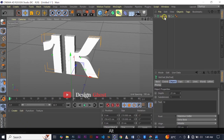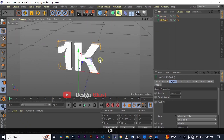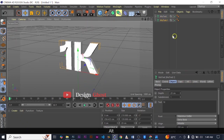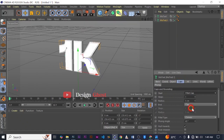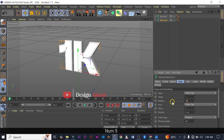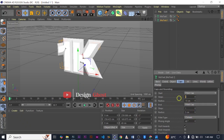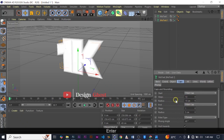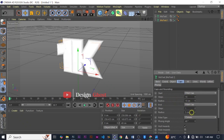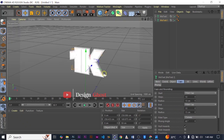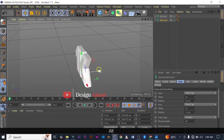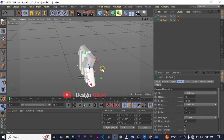Zoom out a bit. We are going to hold Ctrl and make a duplicate of it. Choose the duplicate, come to Caps, Fillet Cap — Fillet Cap 15 and the steps 10. And then we are going to drag it back a bit.